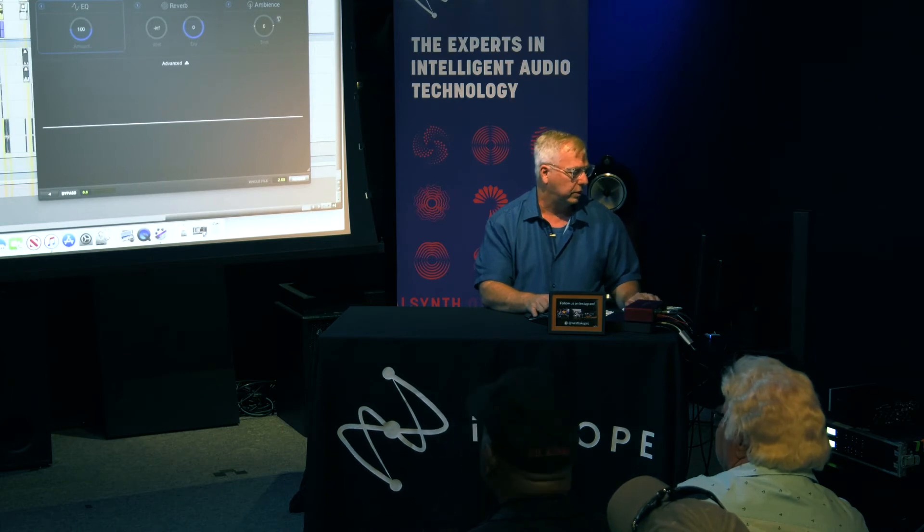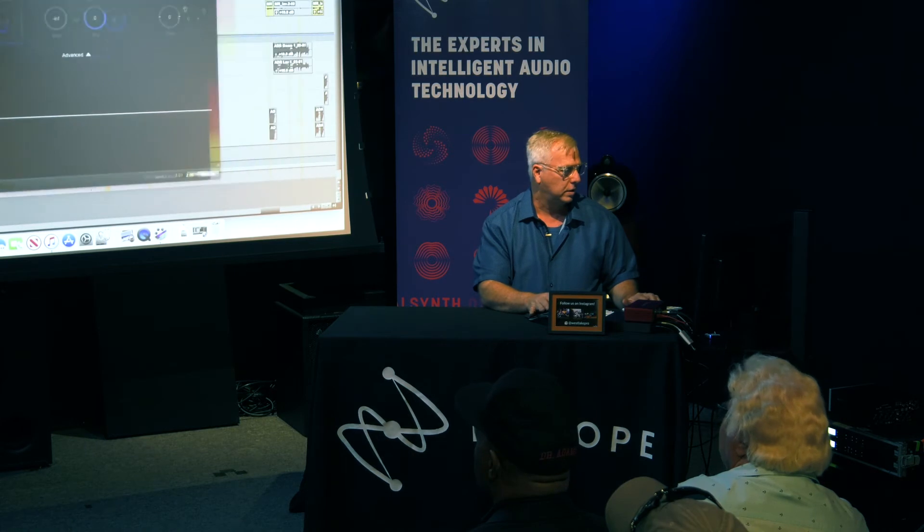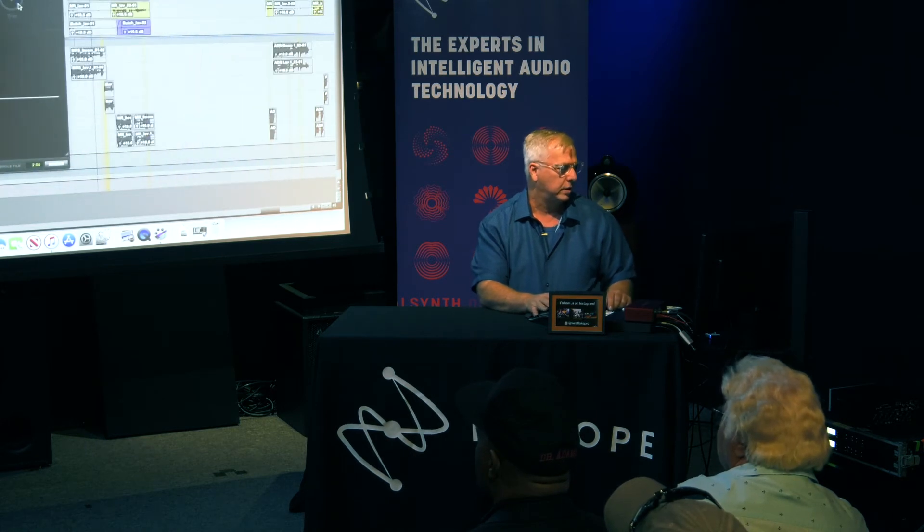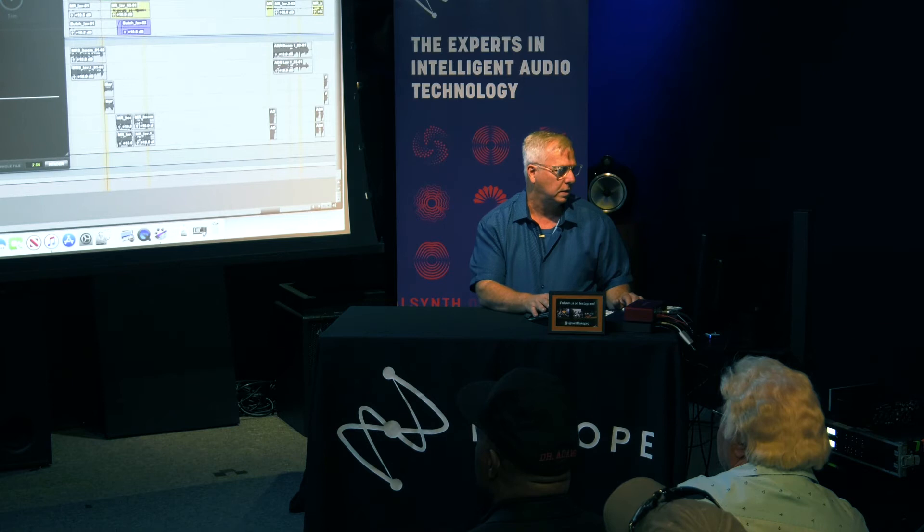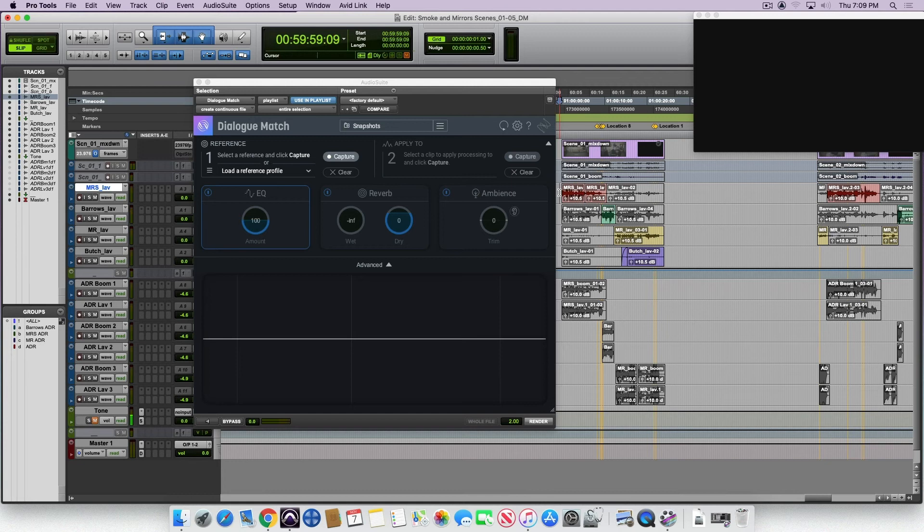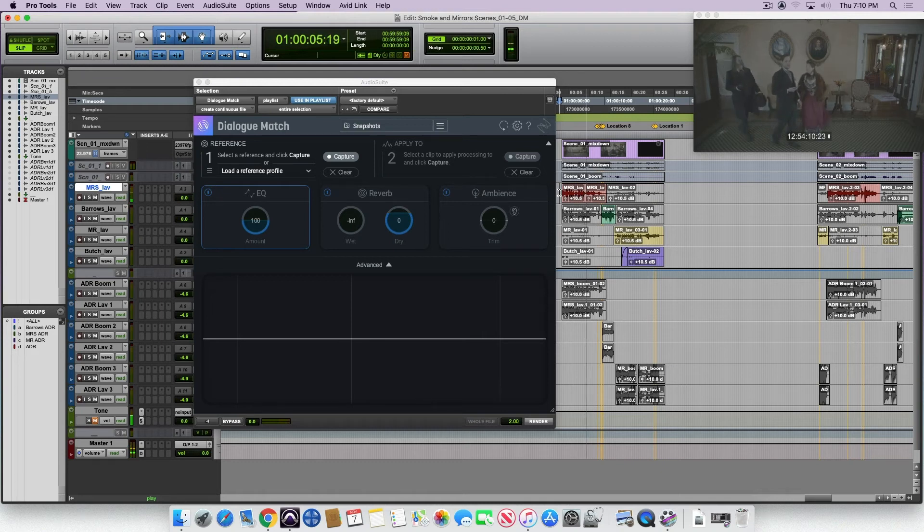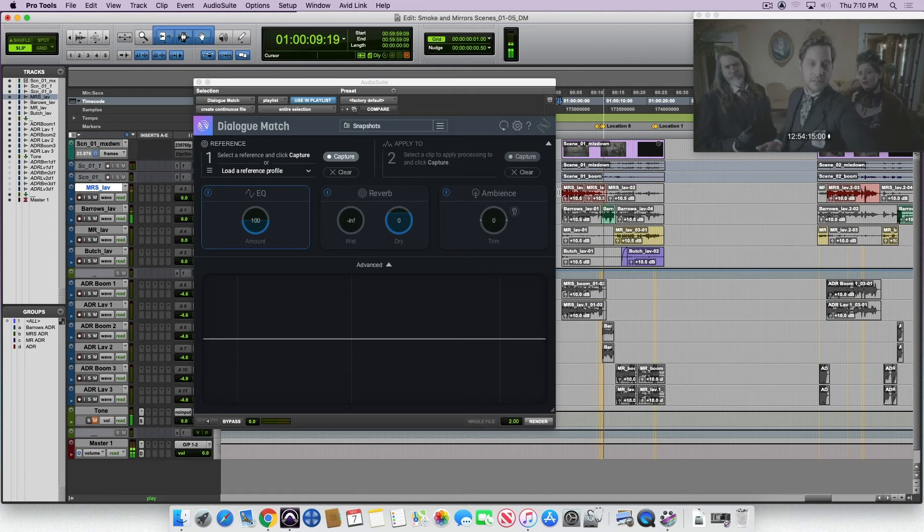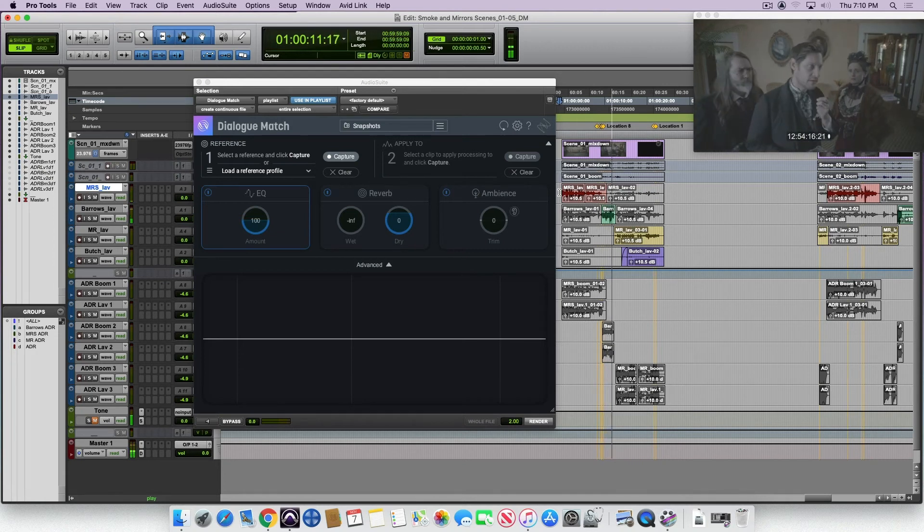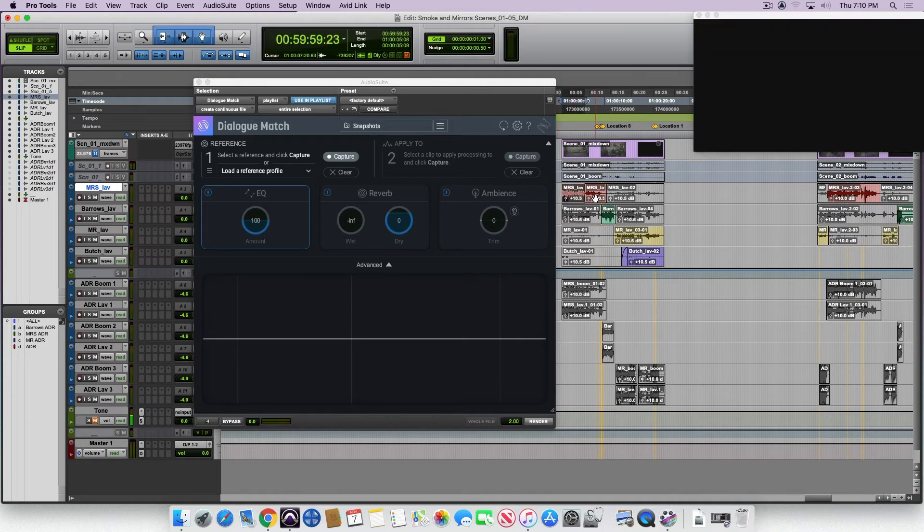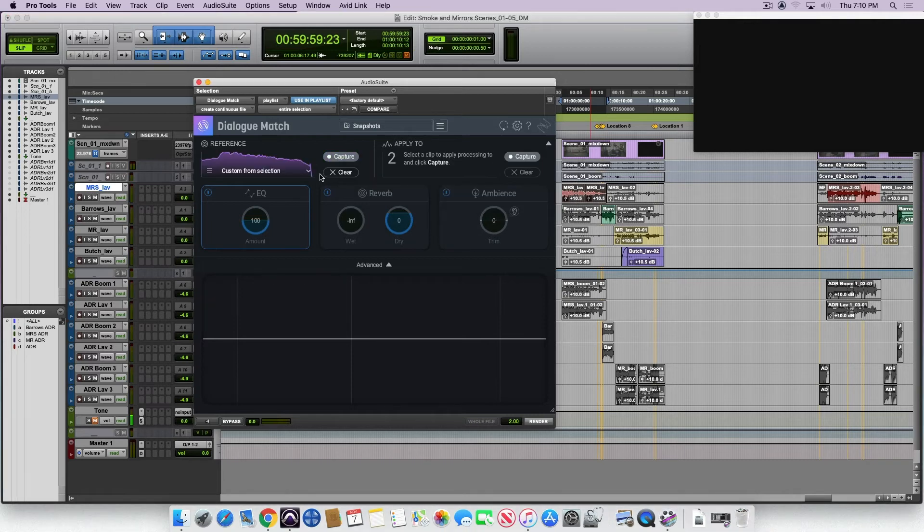Let's have a quick look at this scene here. [Audio plays] Now they want to replace that piece with a piece of ADR. First I'm going to capture that piece of recording of that boom and load that into the reference side.